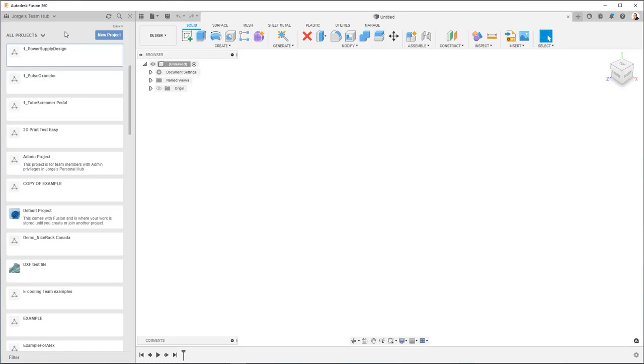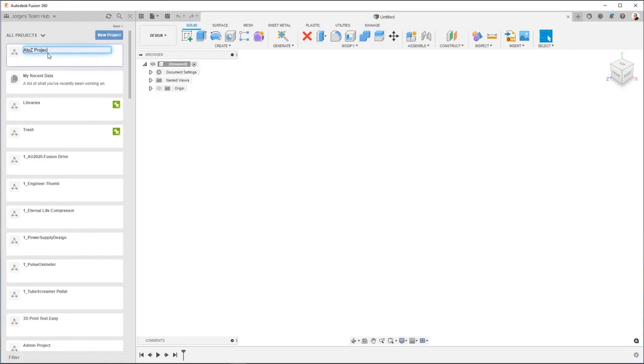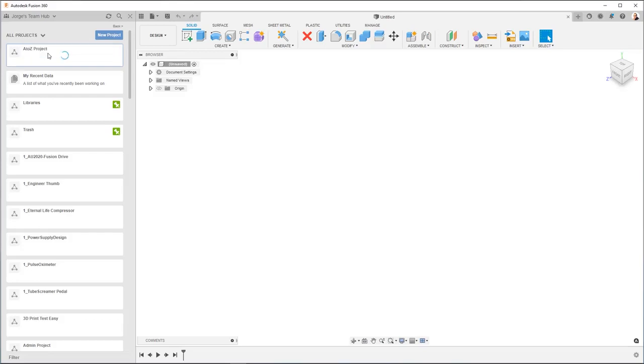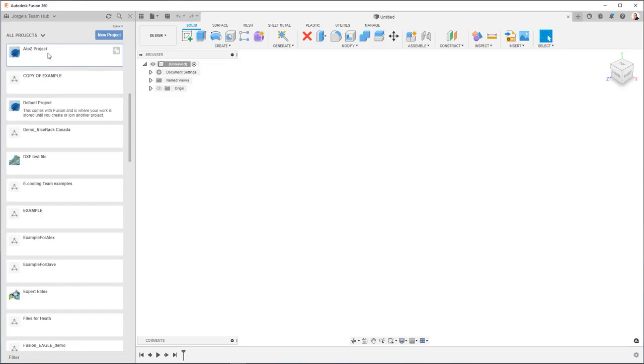So what we're going to do is we're going to click here New Project. You're going to get this space. We're going to give it a name. I'm going to call it A2Z Project. Once the project has been created, we're going to double click it to go into it. And you're going to see there's nothing here. It's empty.